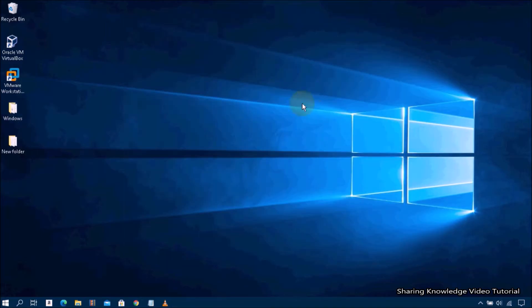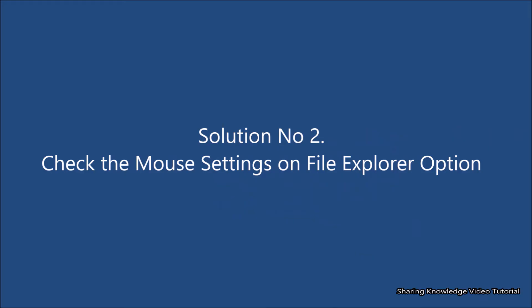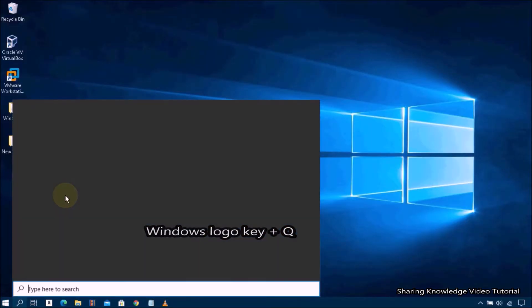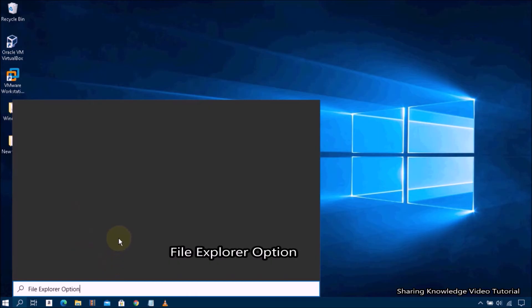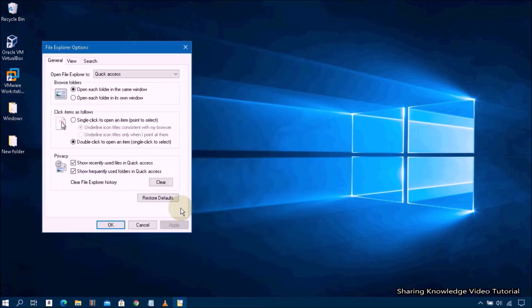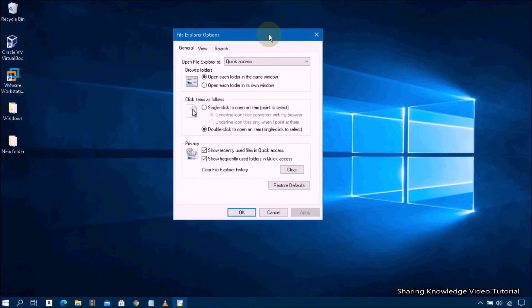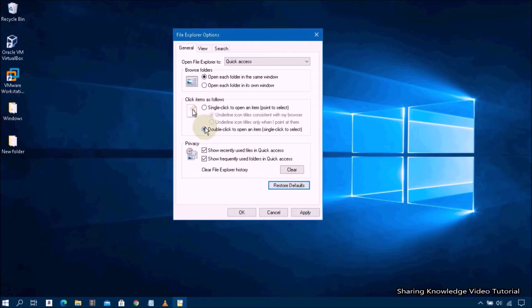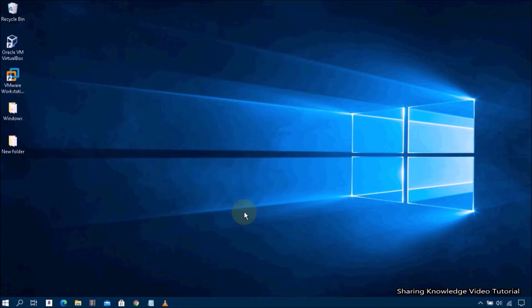If that method does not work, try solution number two: check the mouse settings in File Explorer Options. Open the search box by pressing Windows logo key + Q, then type 'File Explorer Options' into the search box and hit Enter. On the General tab, under 'Click items as follows,' make sure the default setting is correct — choose 'Double-click to open an item.' Then click Apply and OK. Refresh your PC; after the refresh your problem should be resolved.